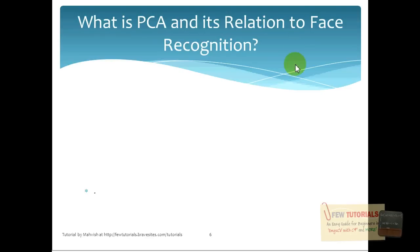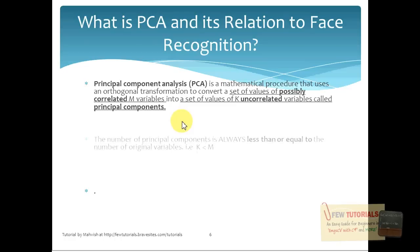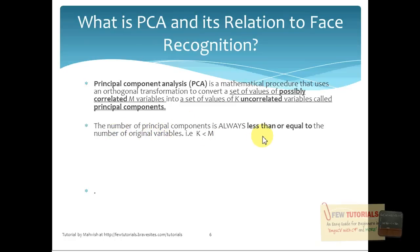Now, what is PCA and its relation to face recognition? I will be taking principal component analysis and face recognition together in parallel, so I'll tell you about what PCA is and also relate it to face recognition so that you understand it better. By definition, principal component analysis is a mathematical procedure that uses an orthogonal transformation to convert a set of values of possibly correlated N variables into a set of K uncorrelated variables called the principal components. The number of principal components is always less than or equal to the number of original variables — that is, K is less than or equal to M. If it sounds too messy right now, don't worry, it will make sense soon.